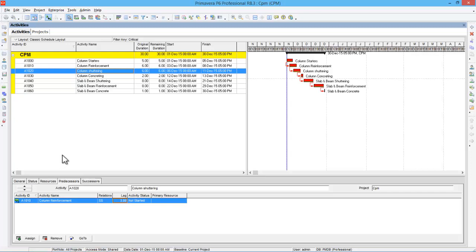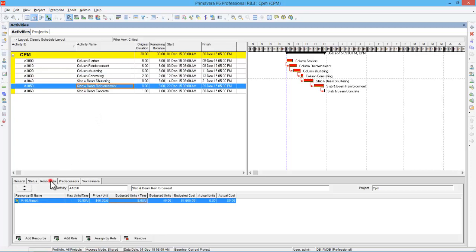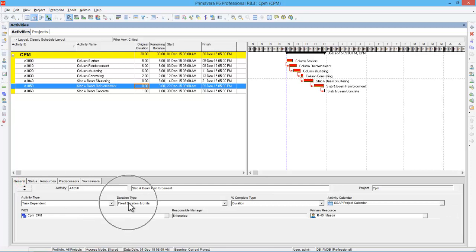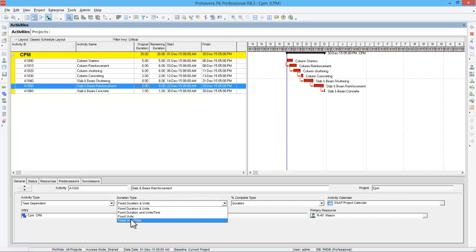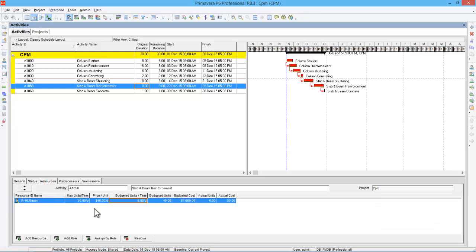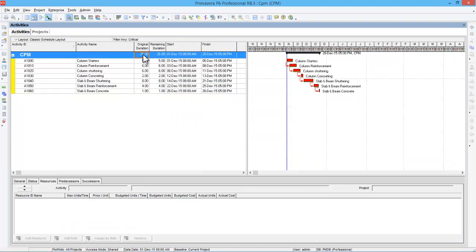Now let's see how crashing works in Primavera. Go to slab and beam reinforcement, then go to Resources. This activity is 8 days with 5 masons working per day. To increase resources, go to General and change the duration type from Fixed Duration and Units to Fixed Units. Then go to Resources, increase the masons from 5 to 10, and press Enter. The slab and beam reinforcement duration changes from 8 days to 4 days. After scheduling again, the total project duration goes from 30 days to 26 days.